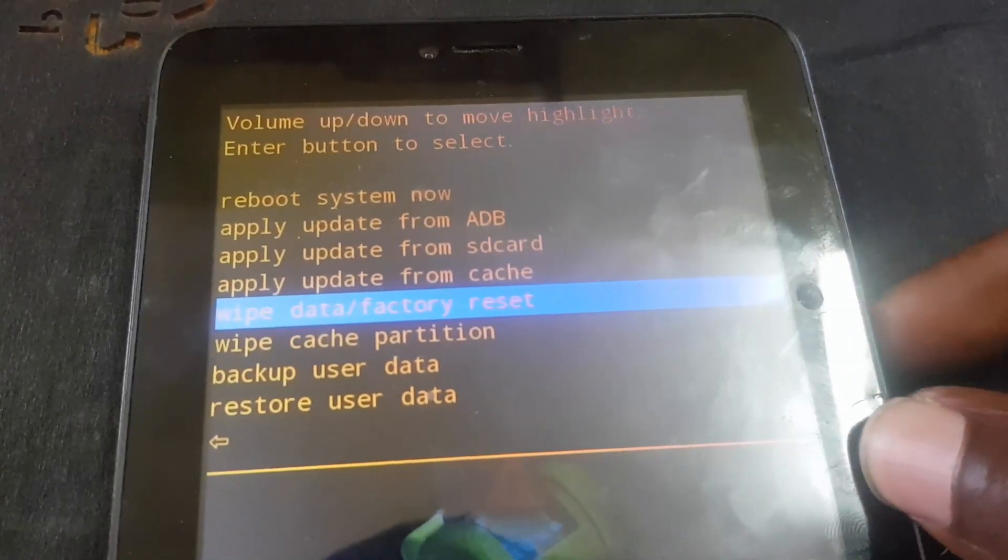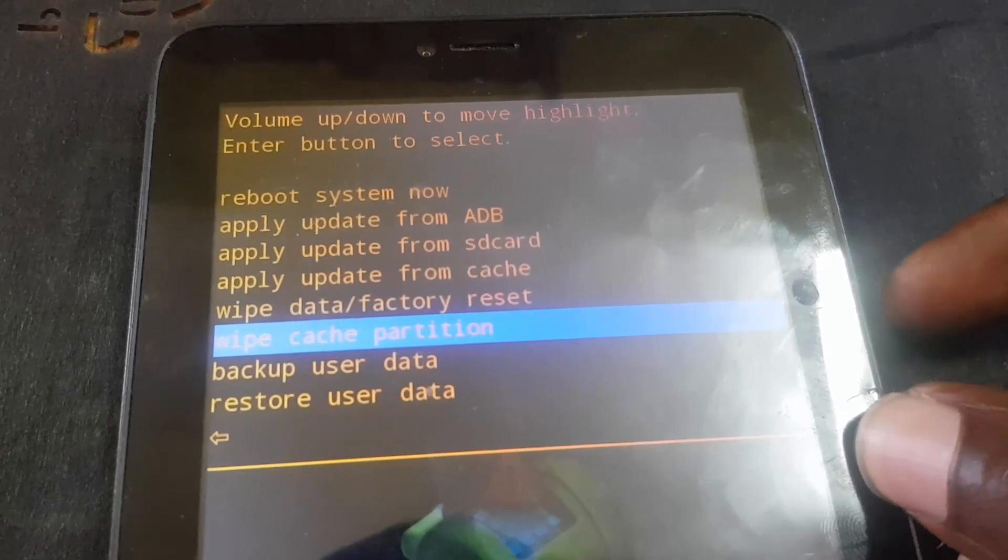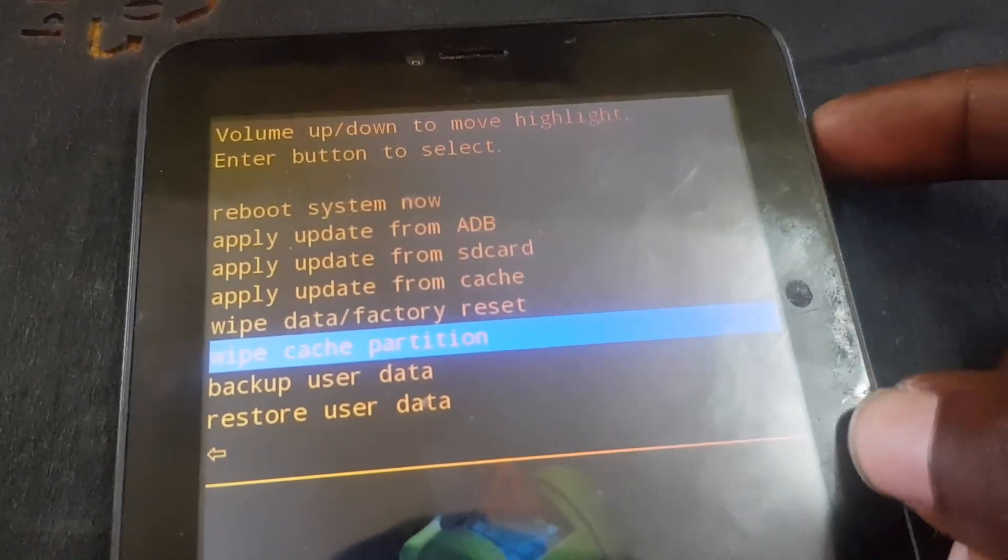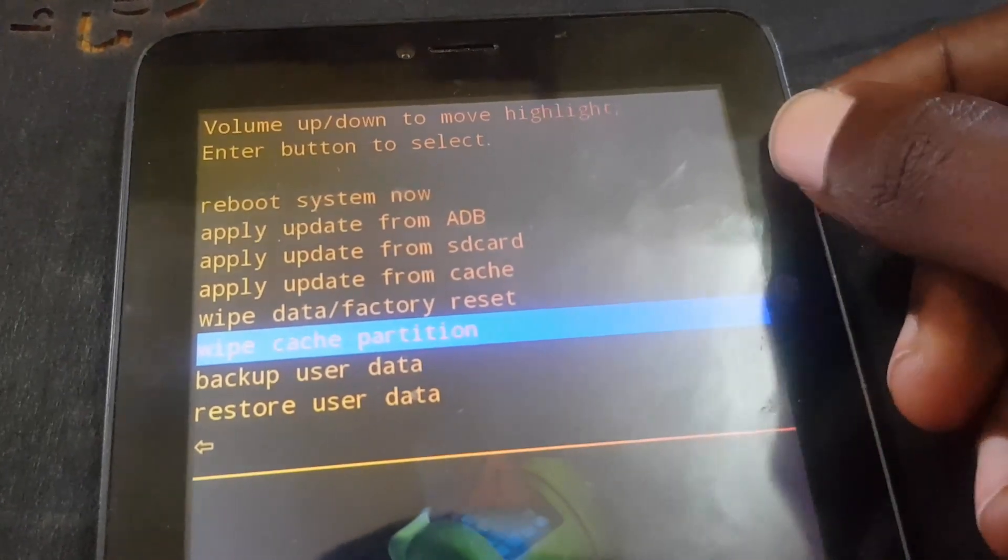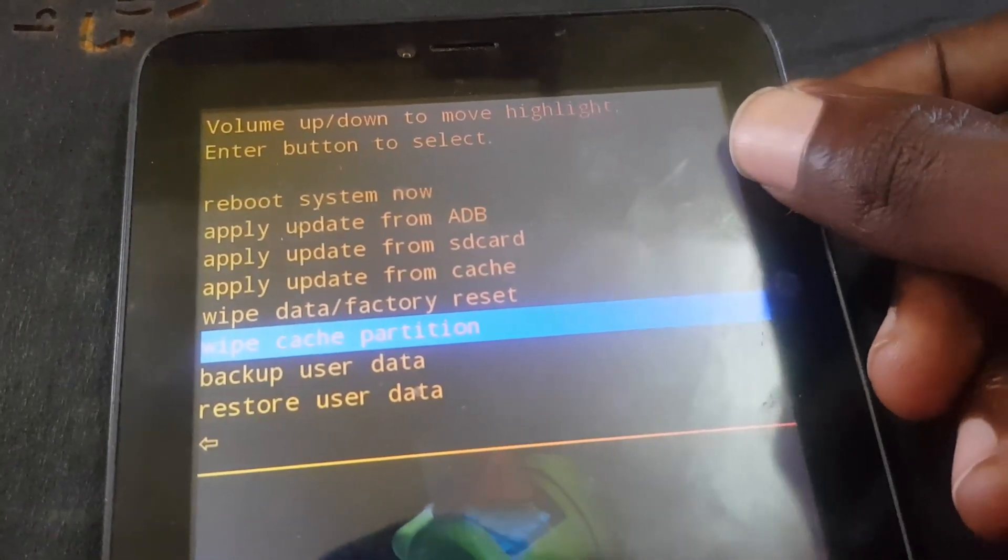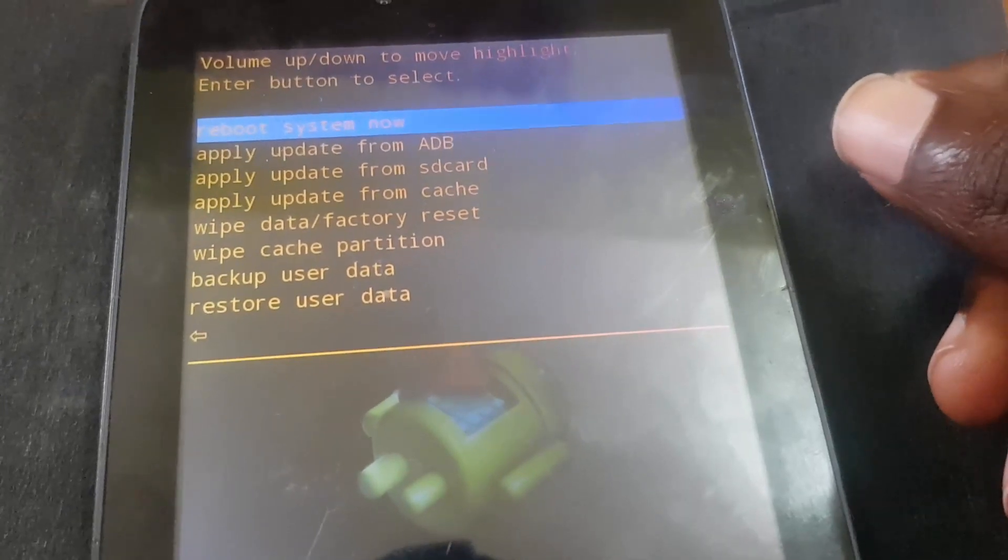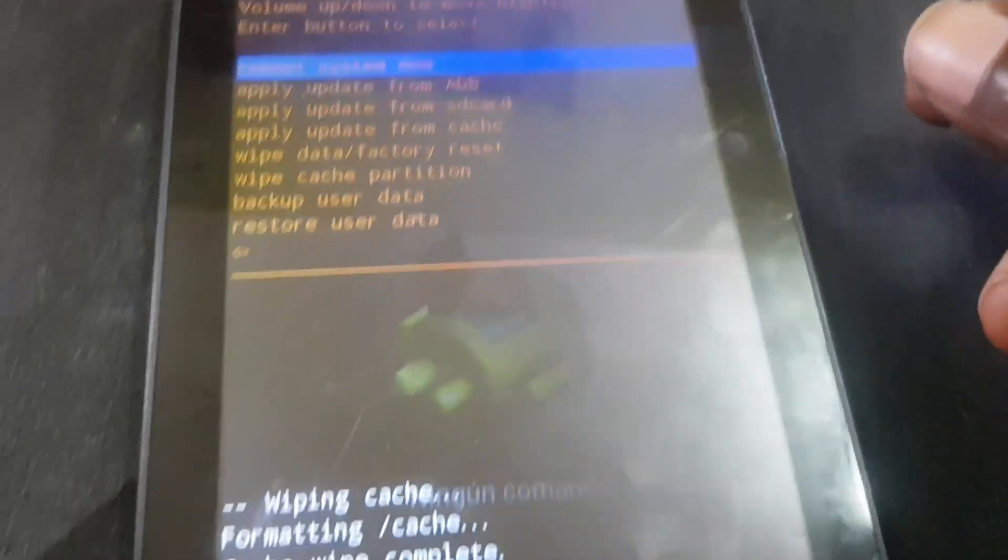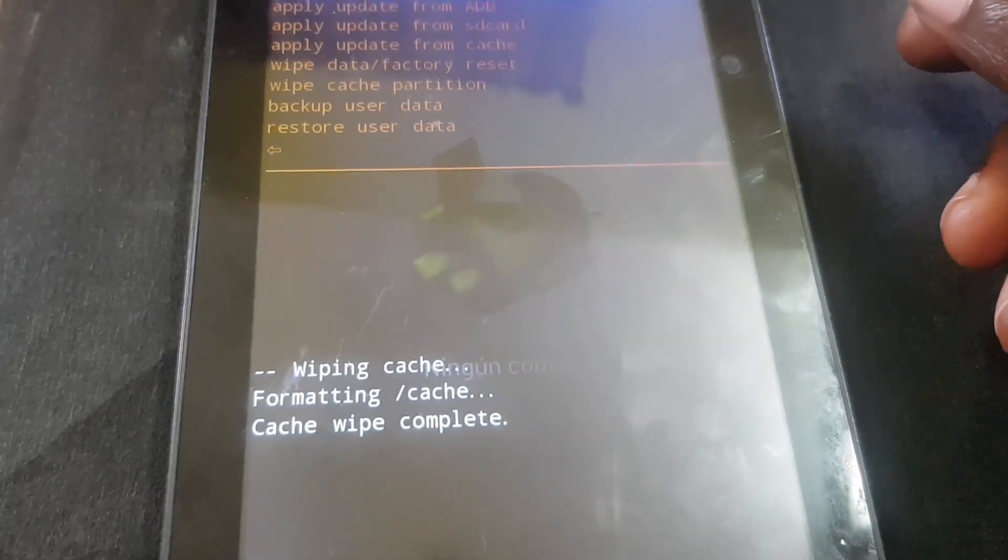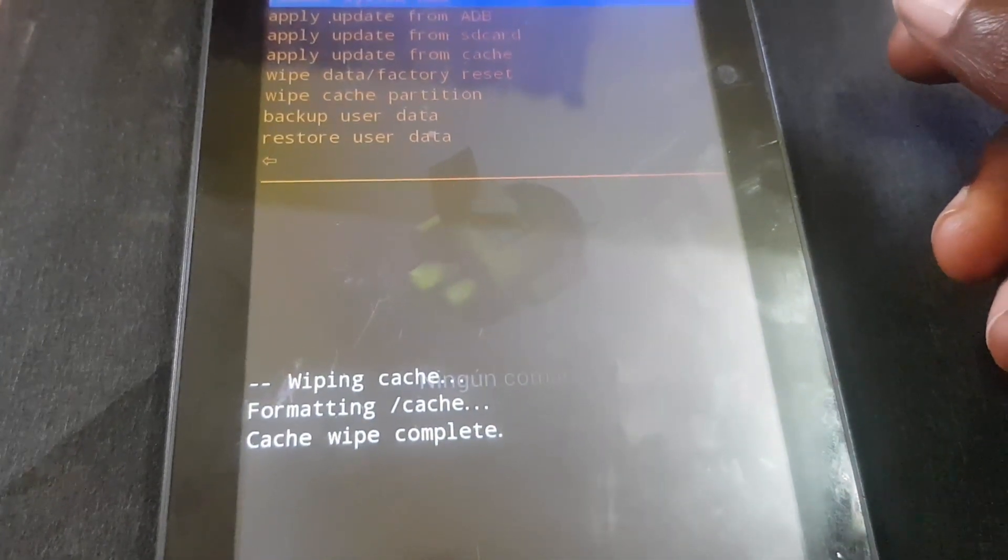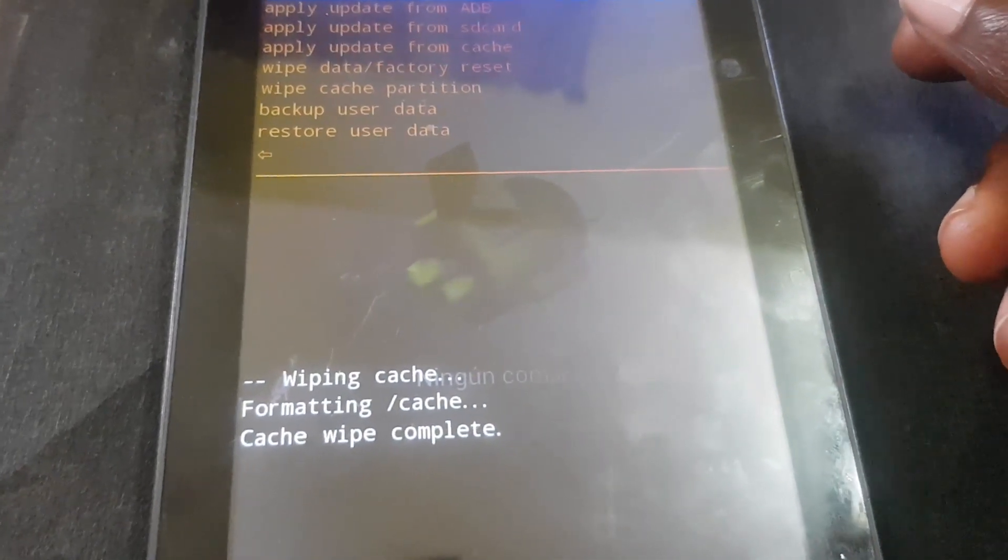You can actually wipe cache as well. Those are the two main options I usually select. So just go ahead and highlight wipe data factory reset, and once you do that, just go ahead and select power to select.